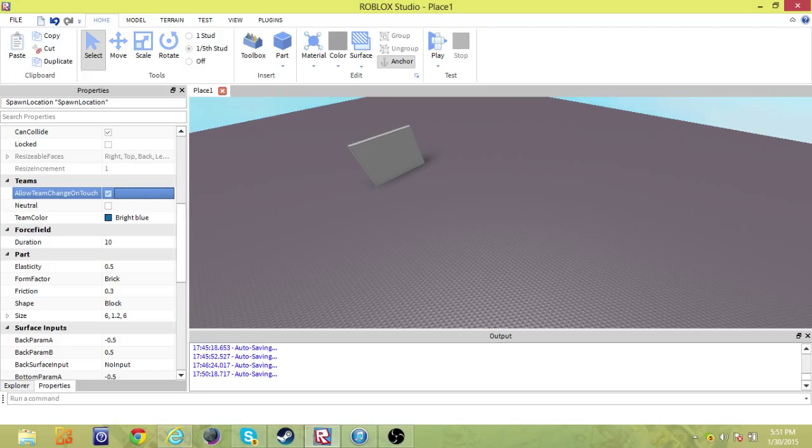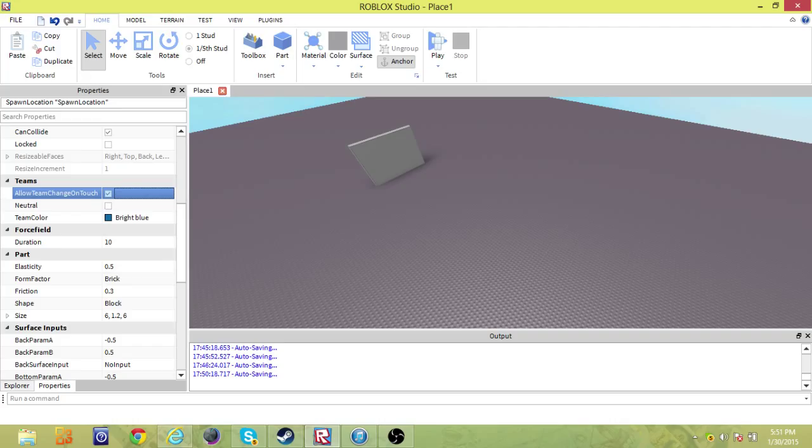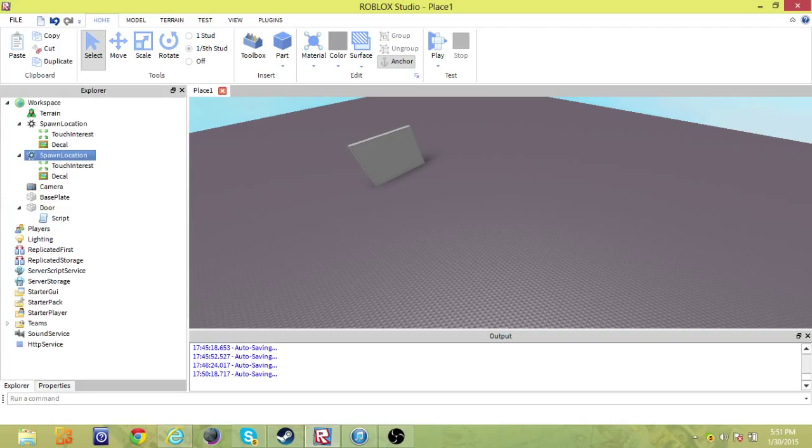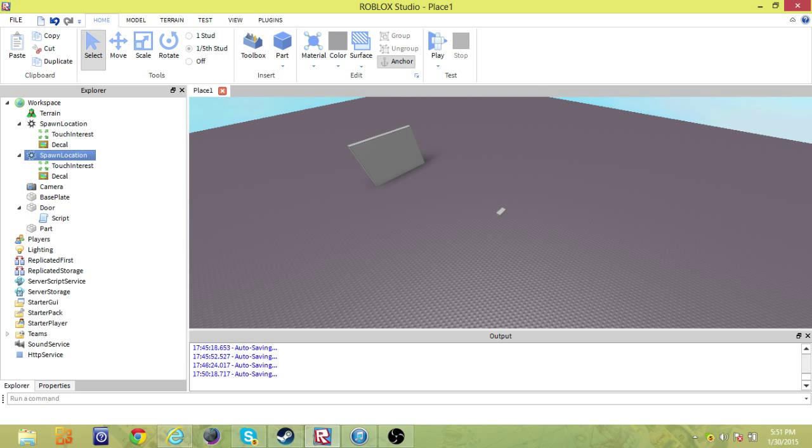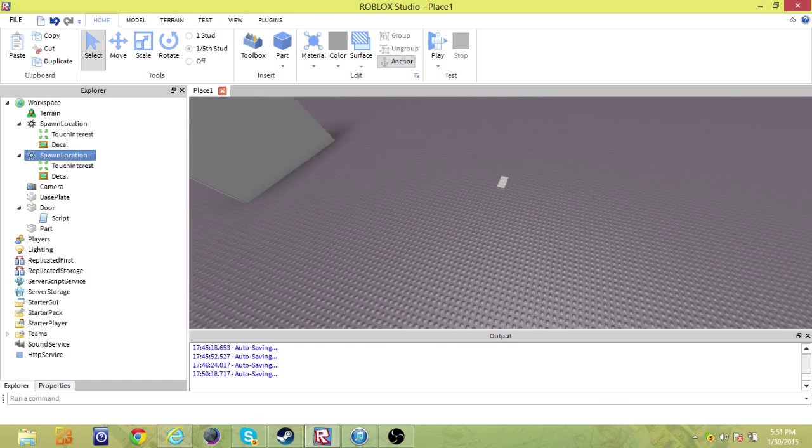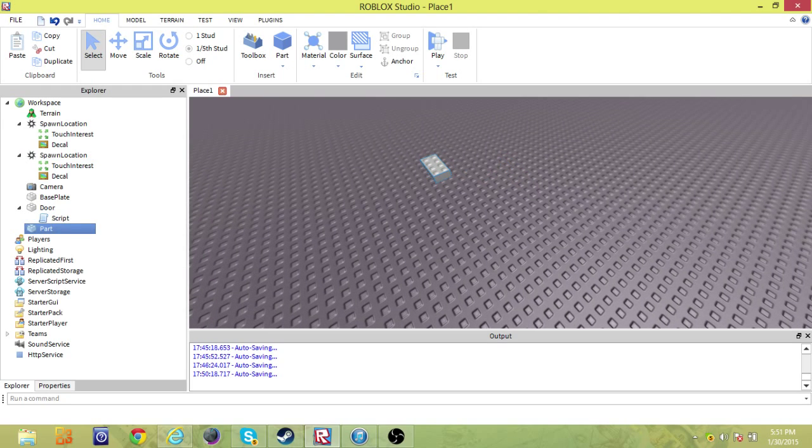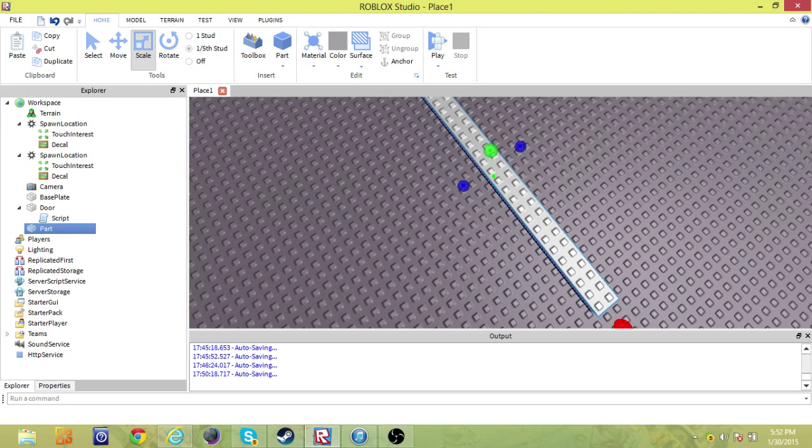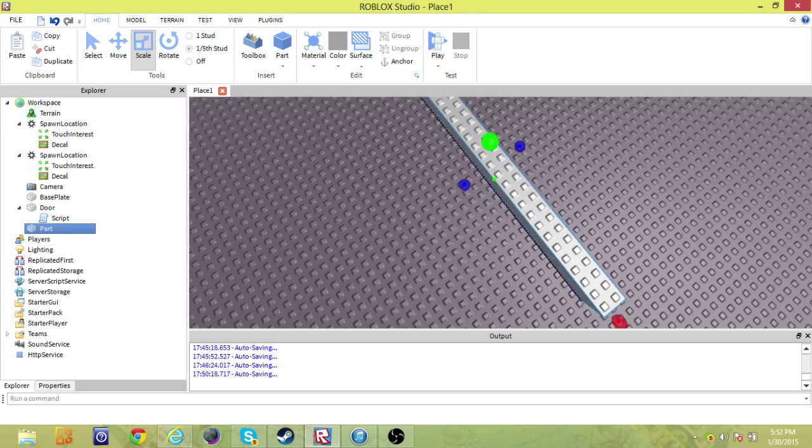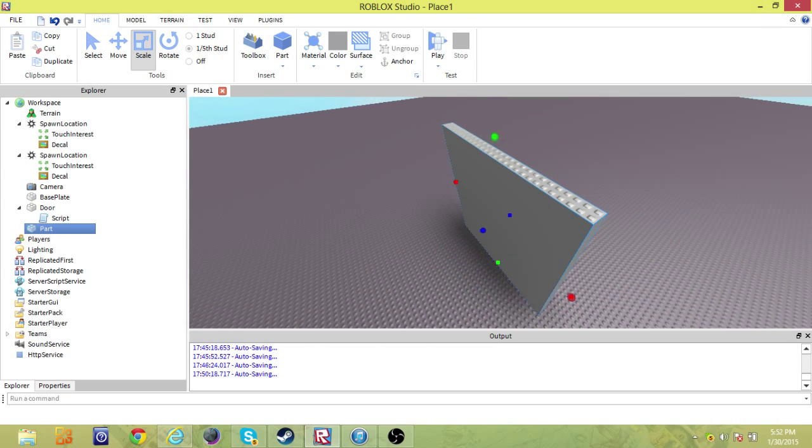so I can show you how you cannot go through and hit the door and whatnot. So if they touch the block or whatever, you can change the team. That's good. We have our spawn location. Now we need to add a part. Let's make this a little bigger so it's more like a door.